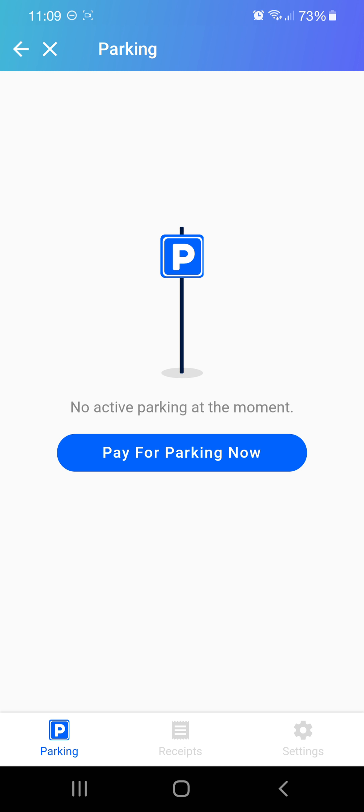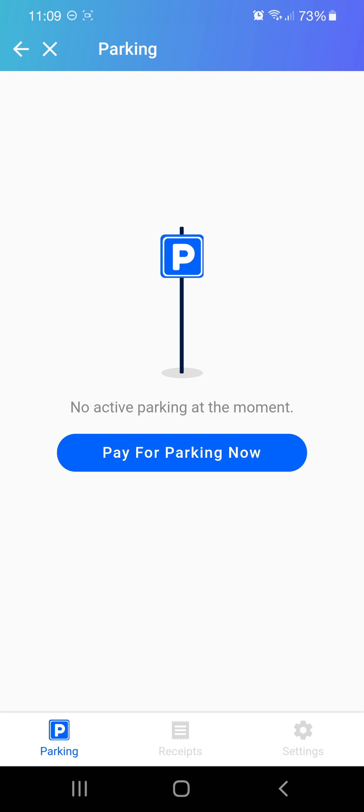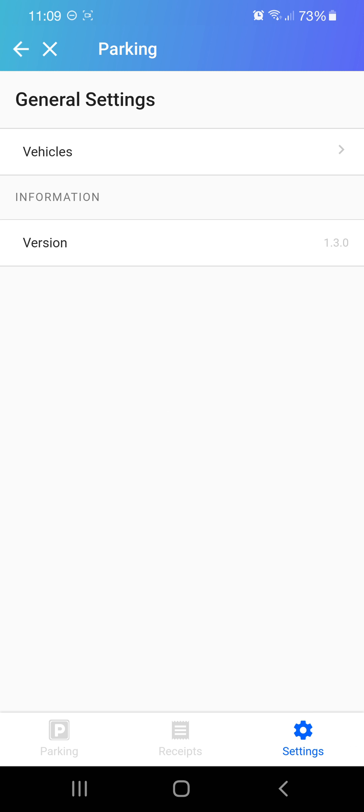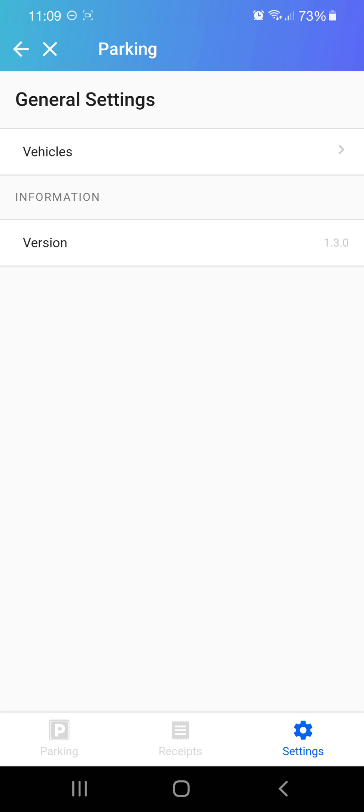You can see now they ask you to pay for parking. Before that, you can register your car number plate — it's better to register your car first. So you go to settings at the bottom, you click on settings, and under general settings you have vehicles.